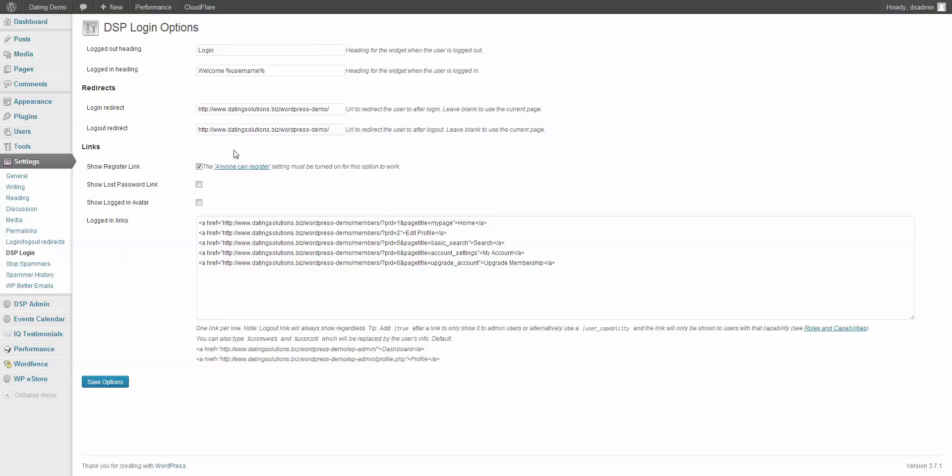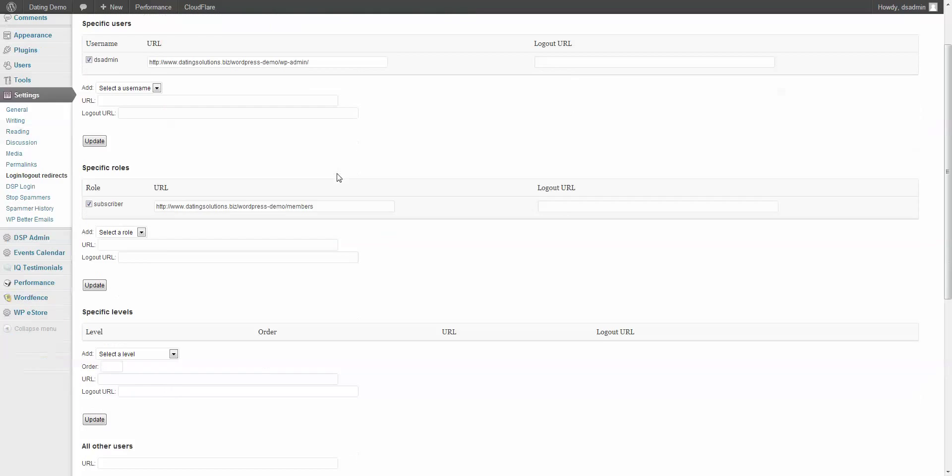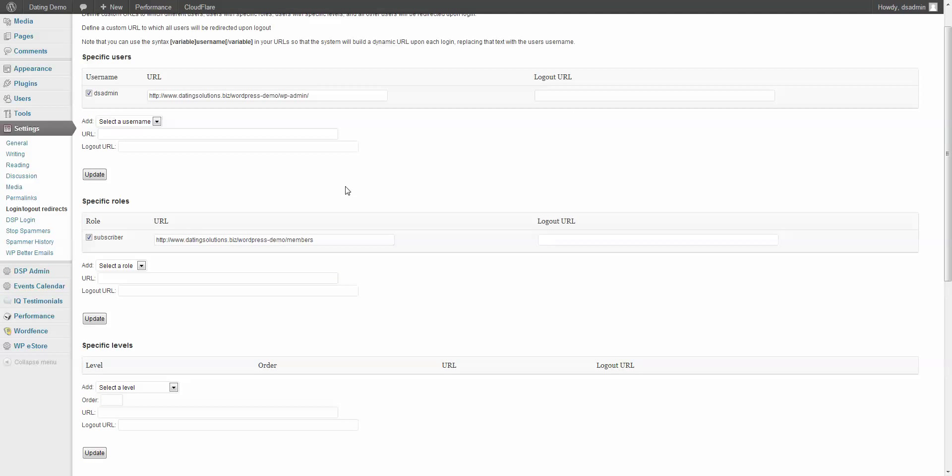The other plugin that you have is the login logout redirects, otherwise known as Peter's login redirects. And basically you want to use these two together. It reinforces the redirection of users based on a role. Most users are subscribers when they come to your site and register. So you can make sure that they're forced to a specific page.